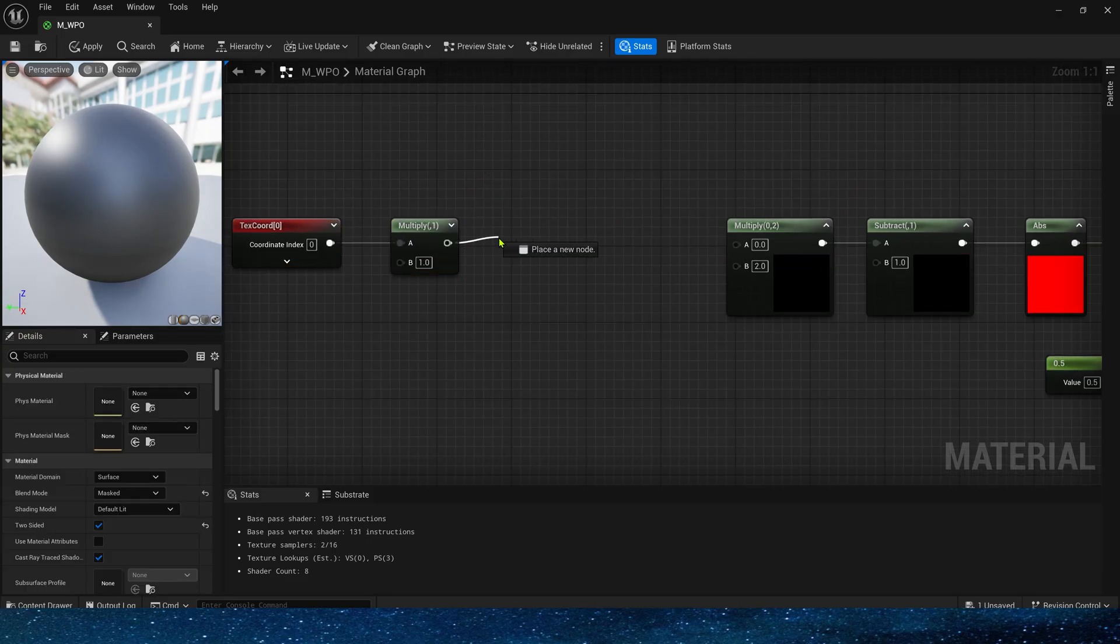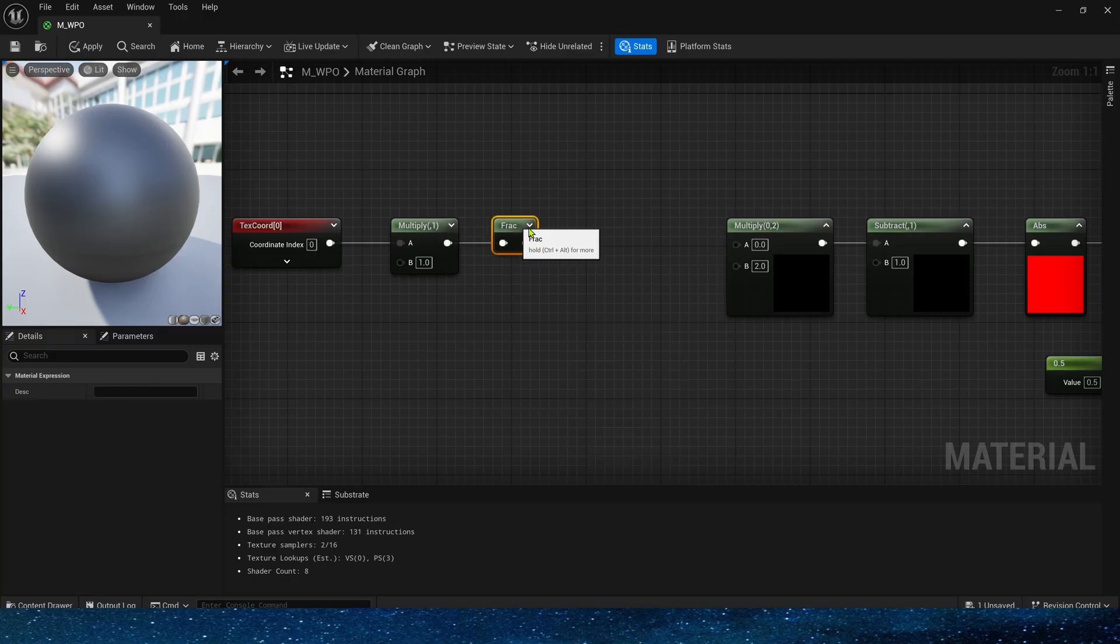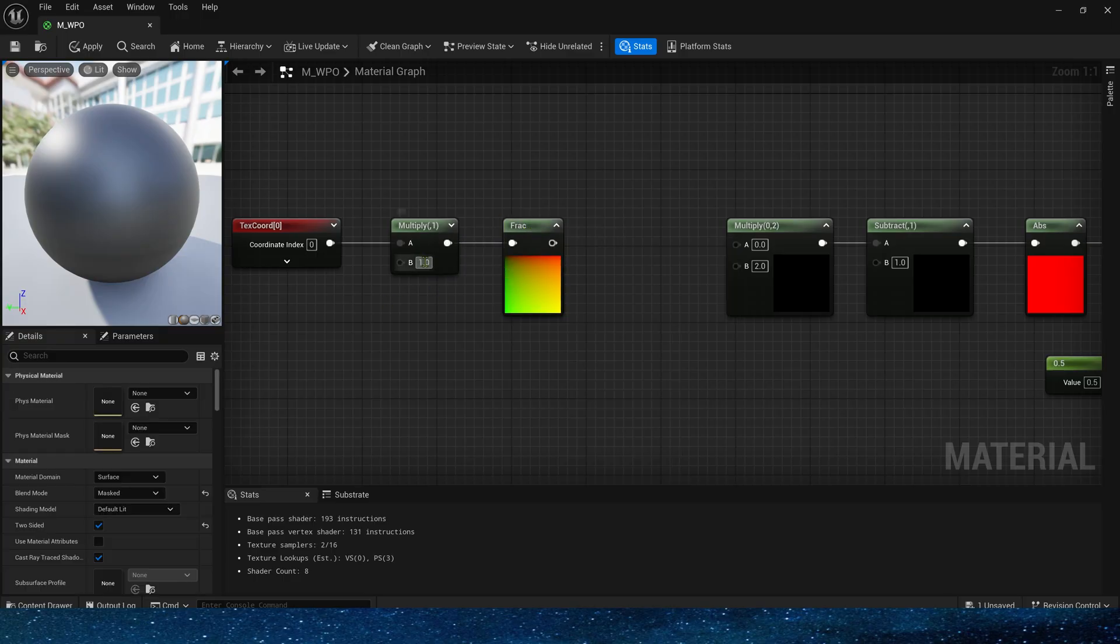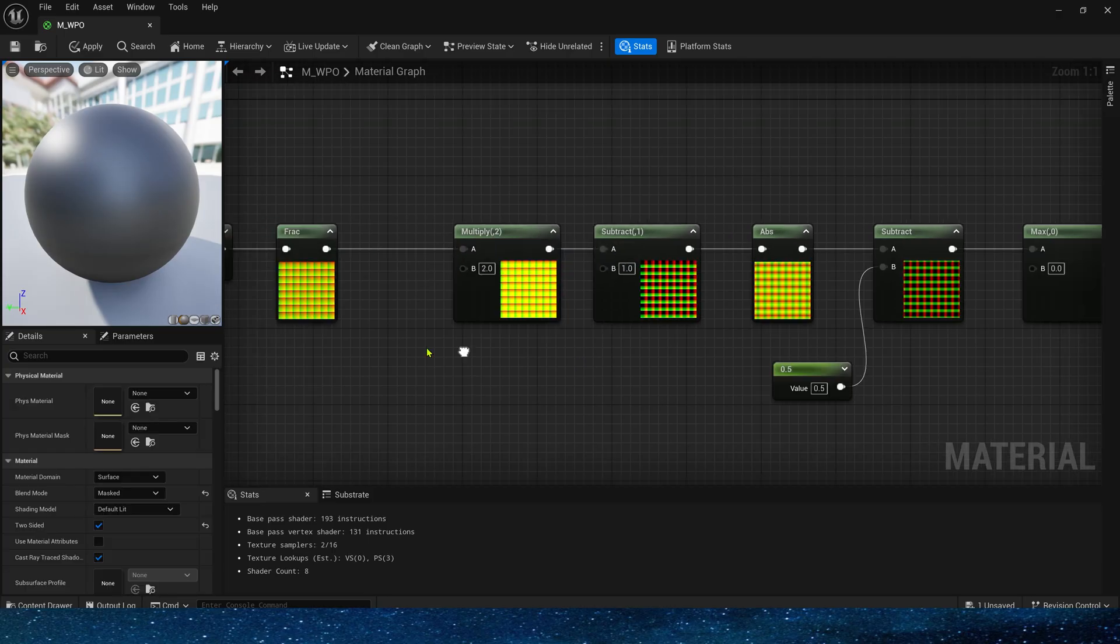Multiply, frac, so that we can get the same tiled shape. Set it to 8, connect it, so we get the desired shape.